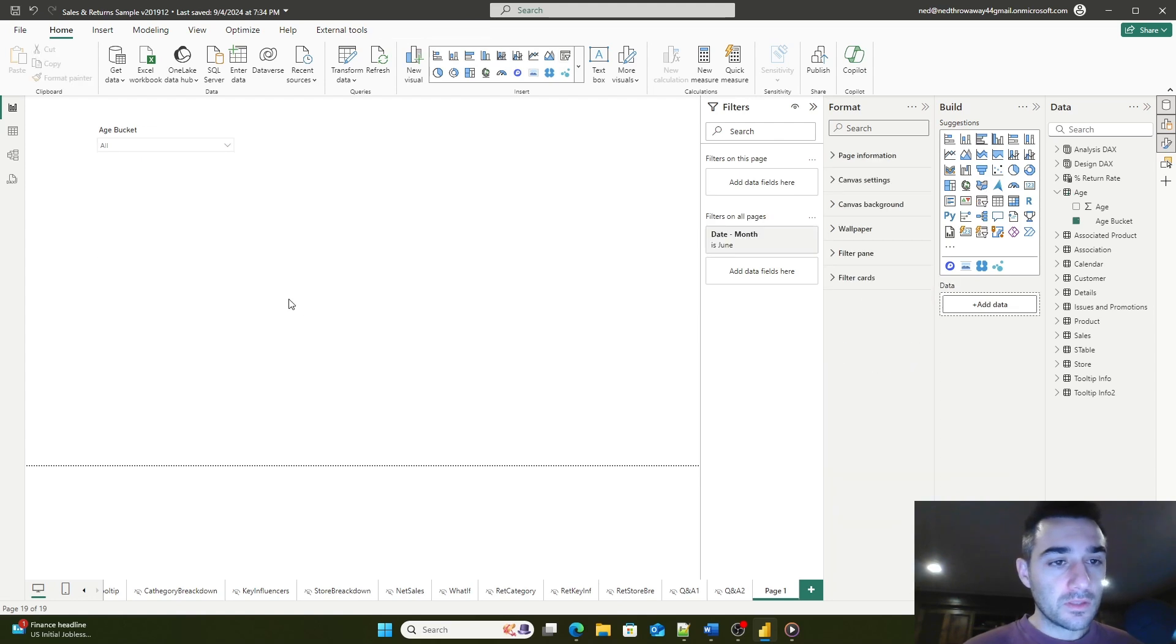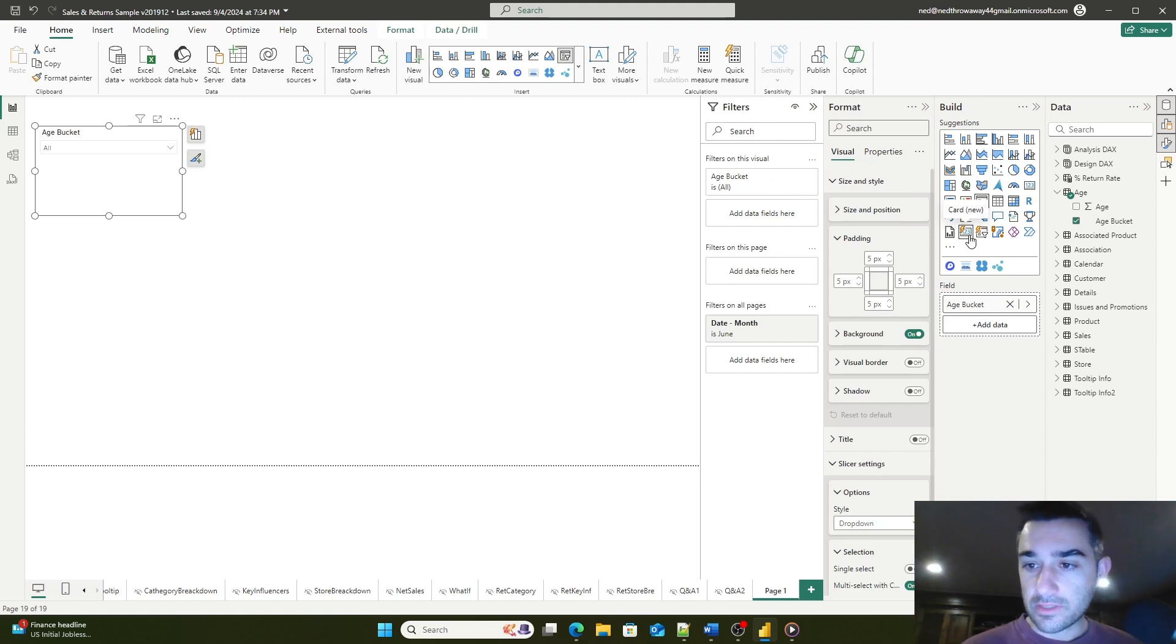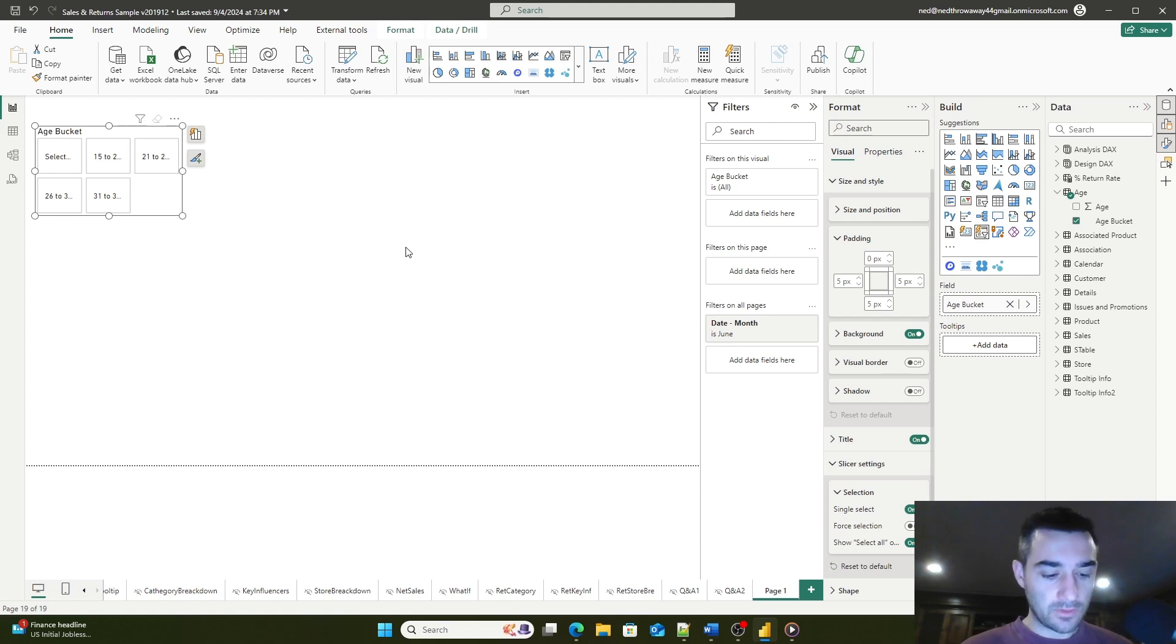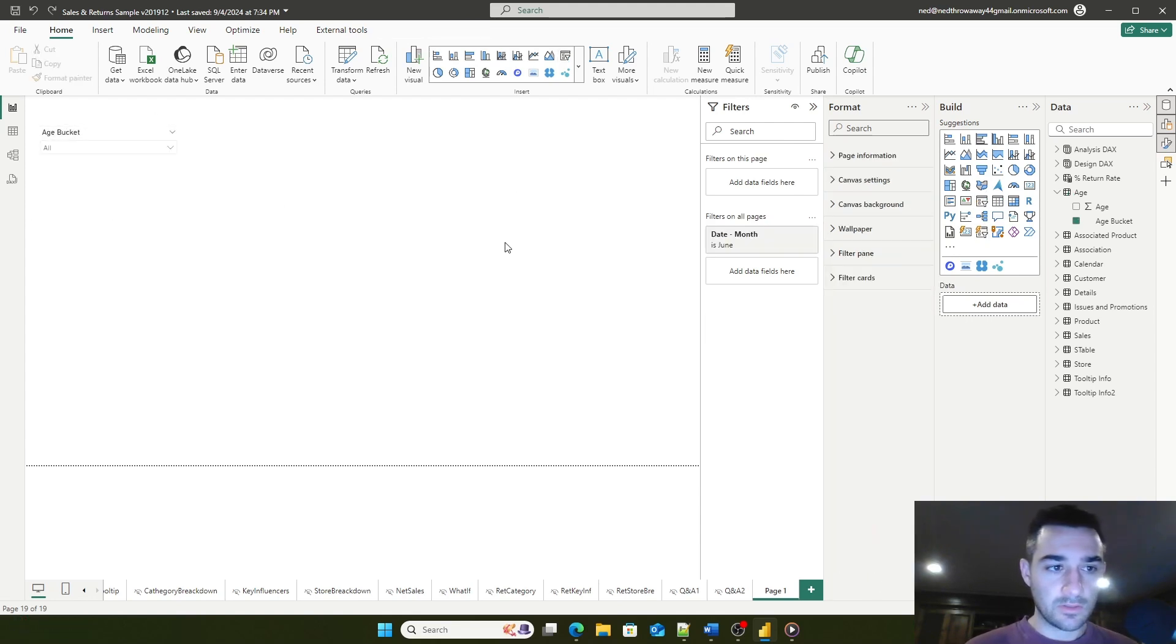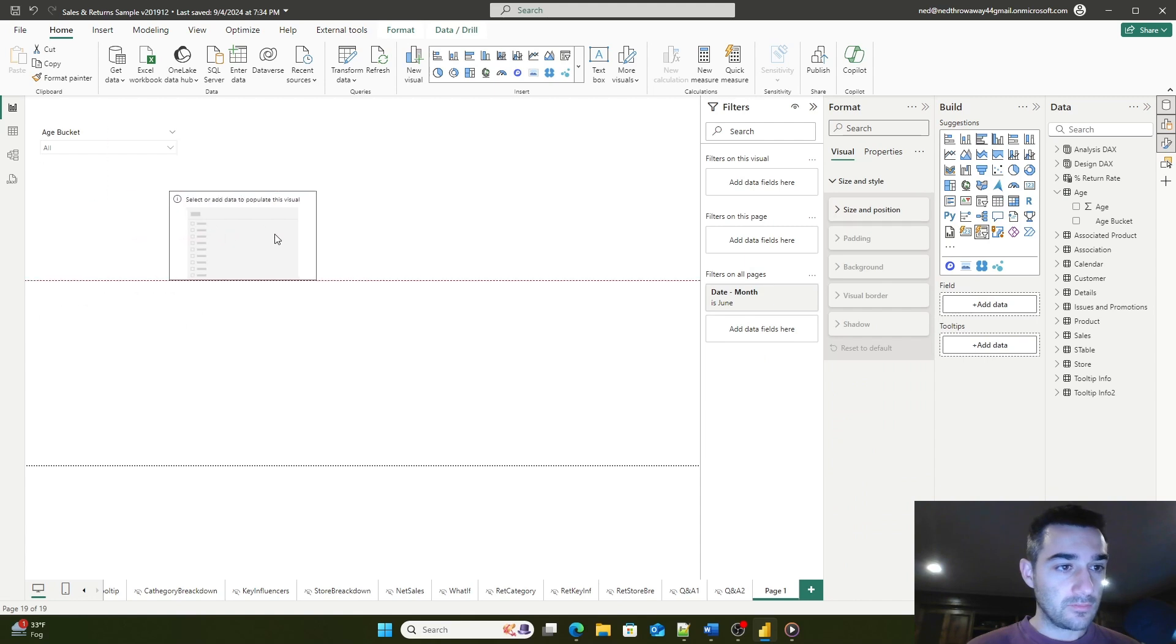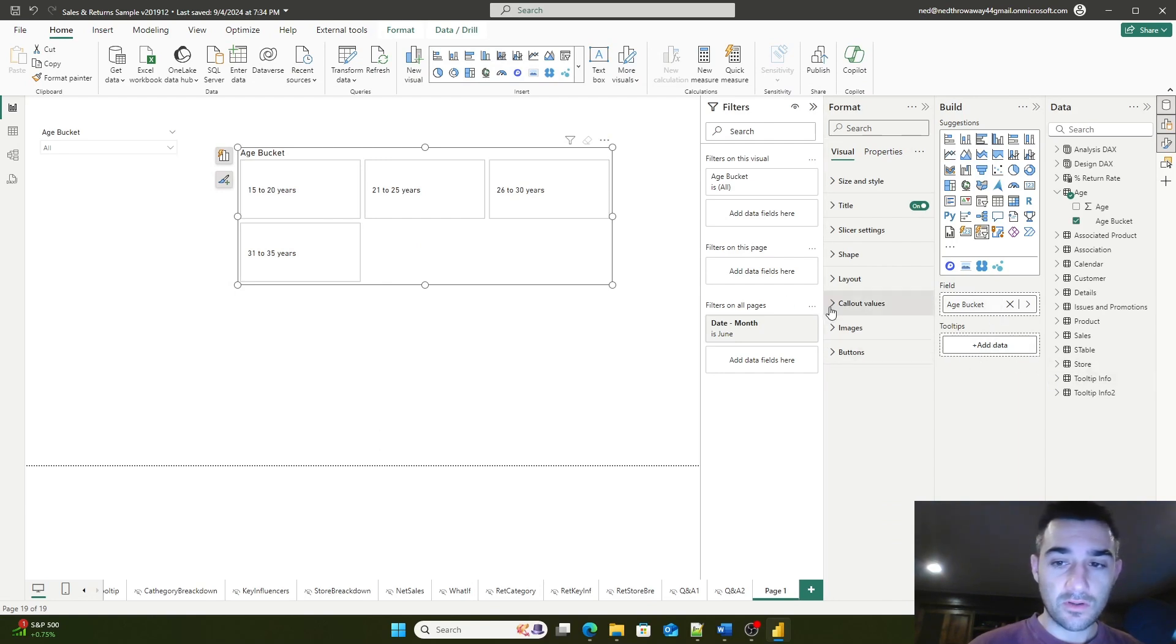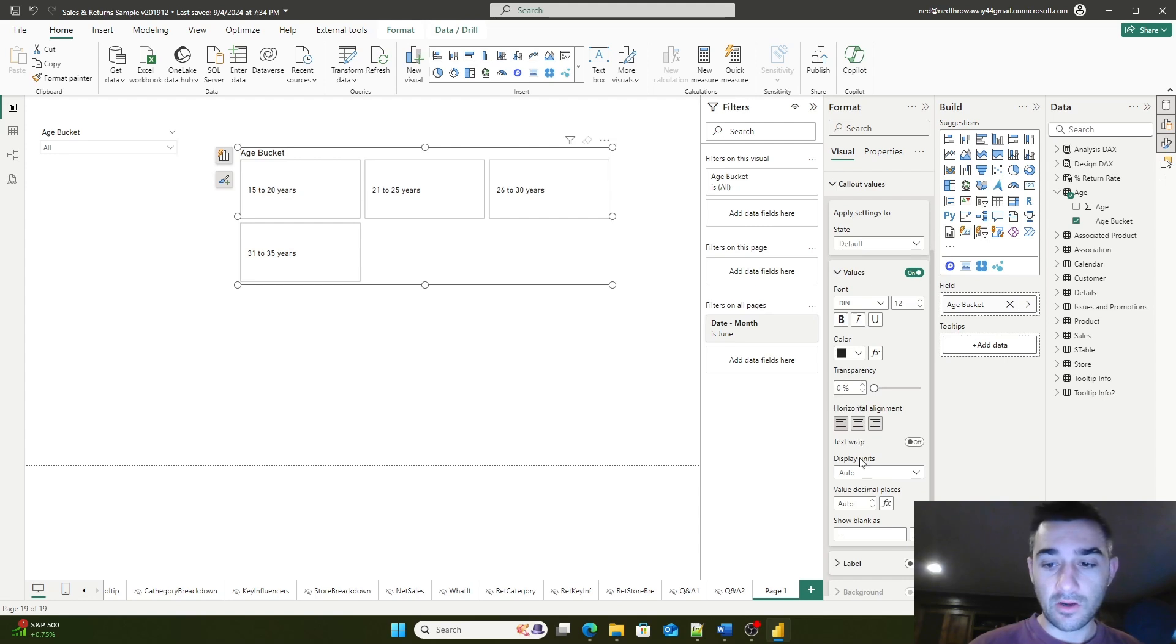That's the original slicer. Let's now look at the new slicer. With the new slicer, you can do some really cool stuff. You can add tooltips and callout values. For example, if I wanted to use a field as a callout value, I could.